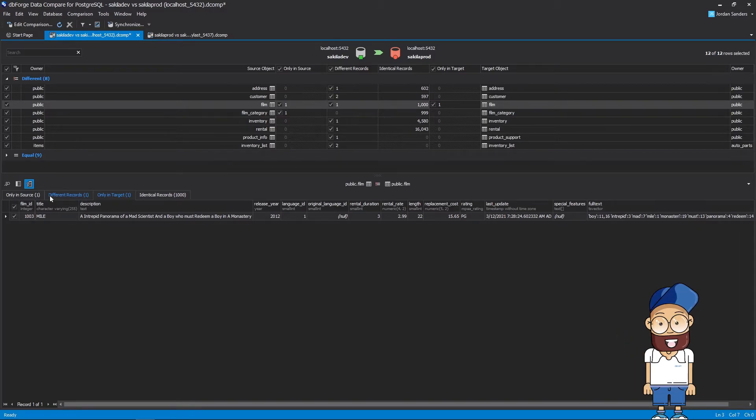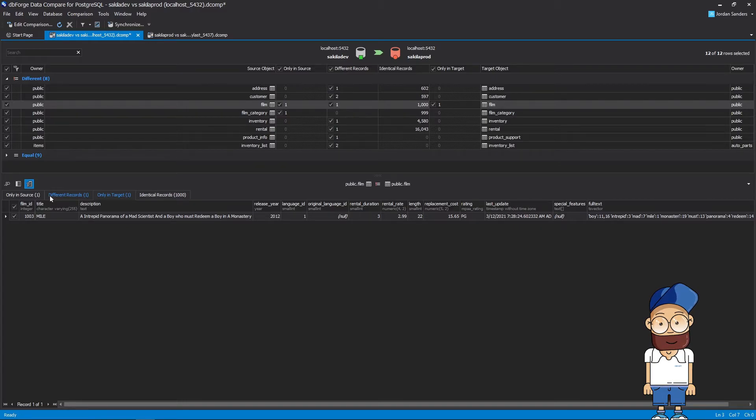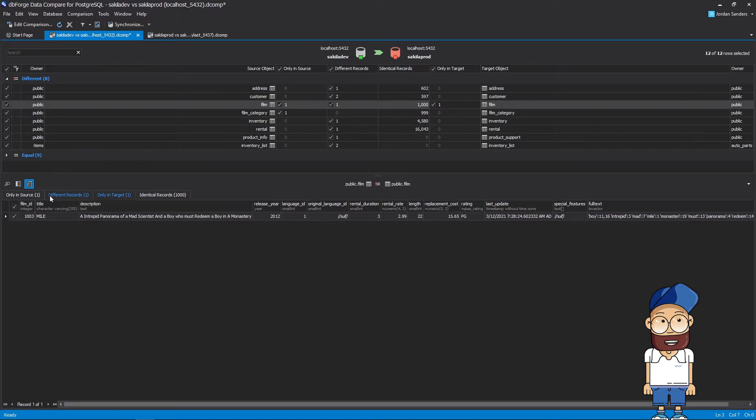You can scroll through the differences and select objects for deployment. To add objects data into synchronization, just select the corresponding checkbox in the comparison results pane.